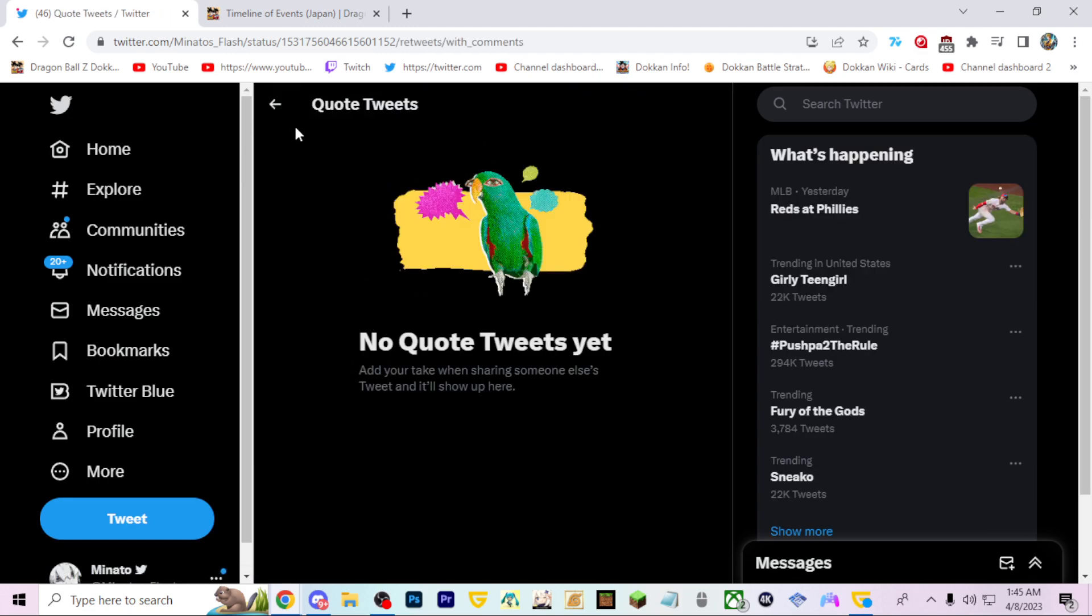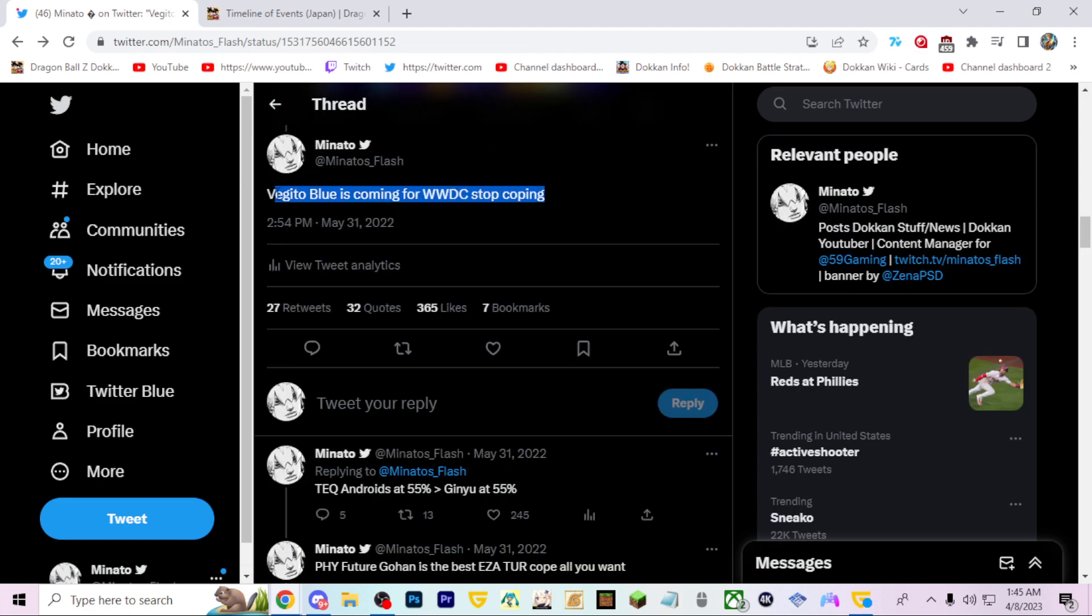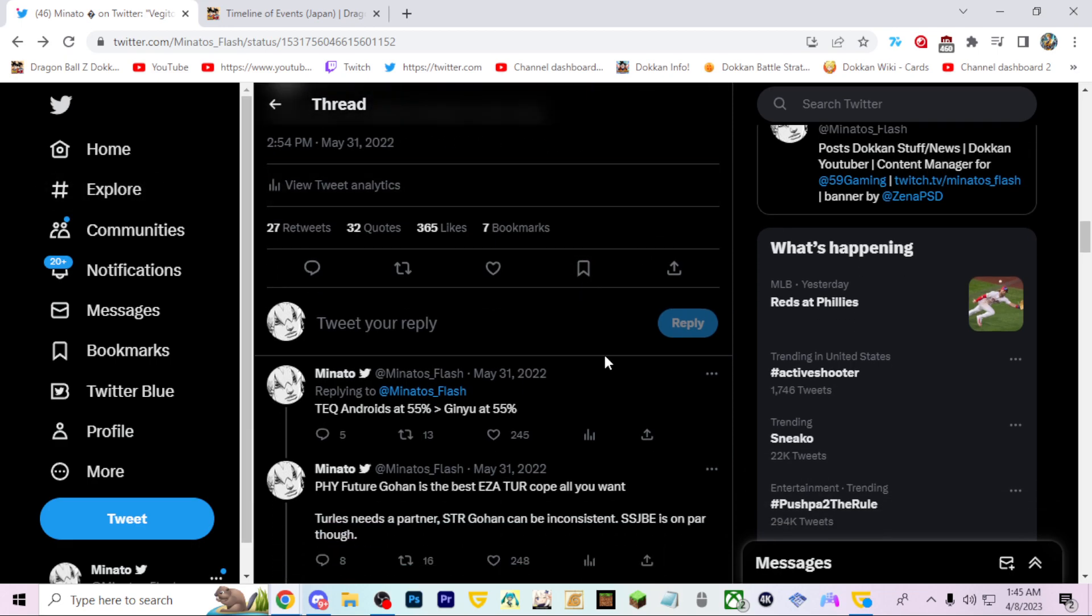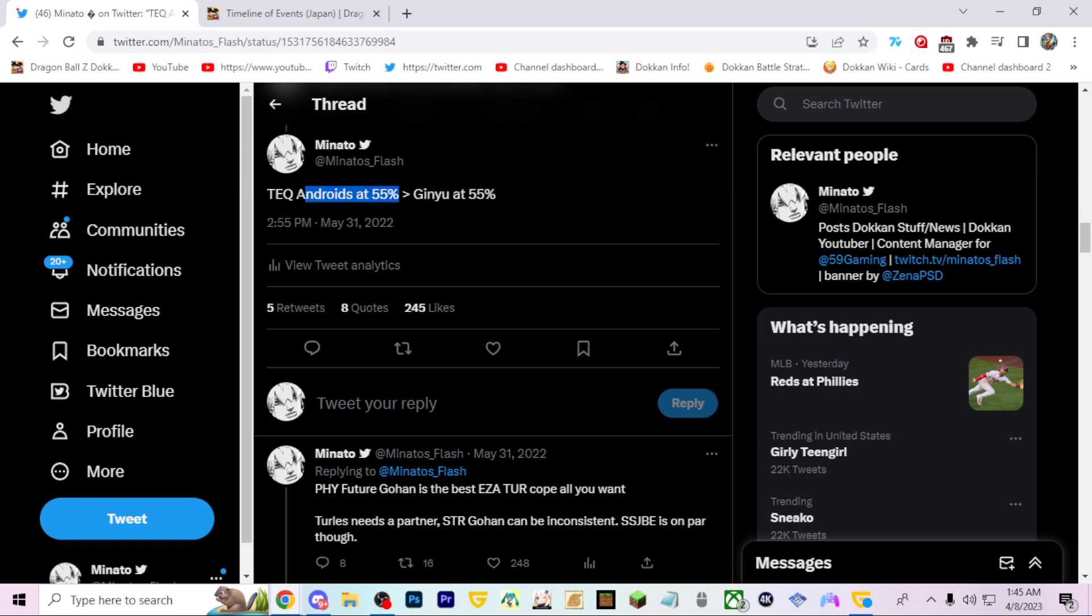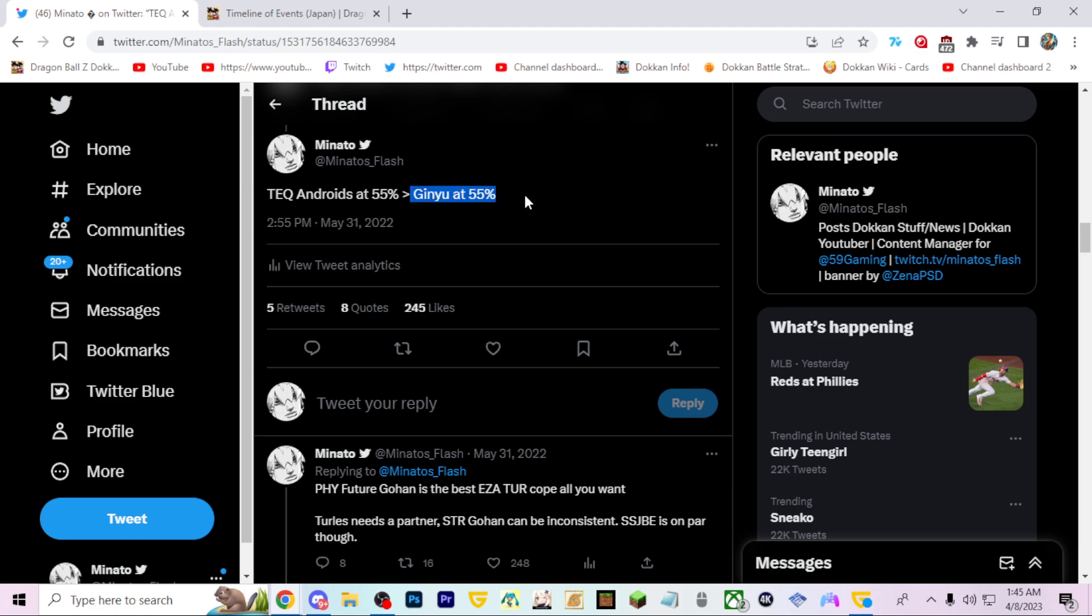At 55%, TEQ Androids are better than INT Ginyu. Many people don't want to think about this, but I would probably still agree. The TEQ Androids even at free dupe have the ghost usher, the orb change. The INT Ginyu stacks up a lot slower. He does more damage, but the TEQ Androids have more utility.